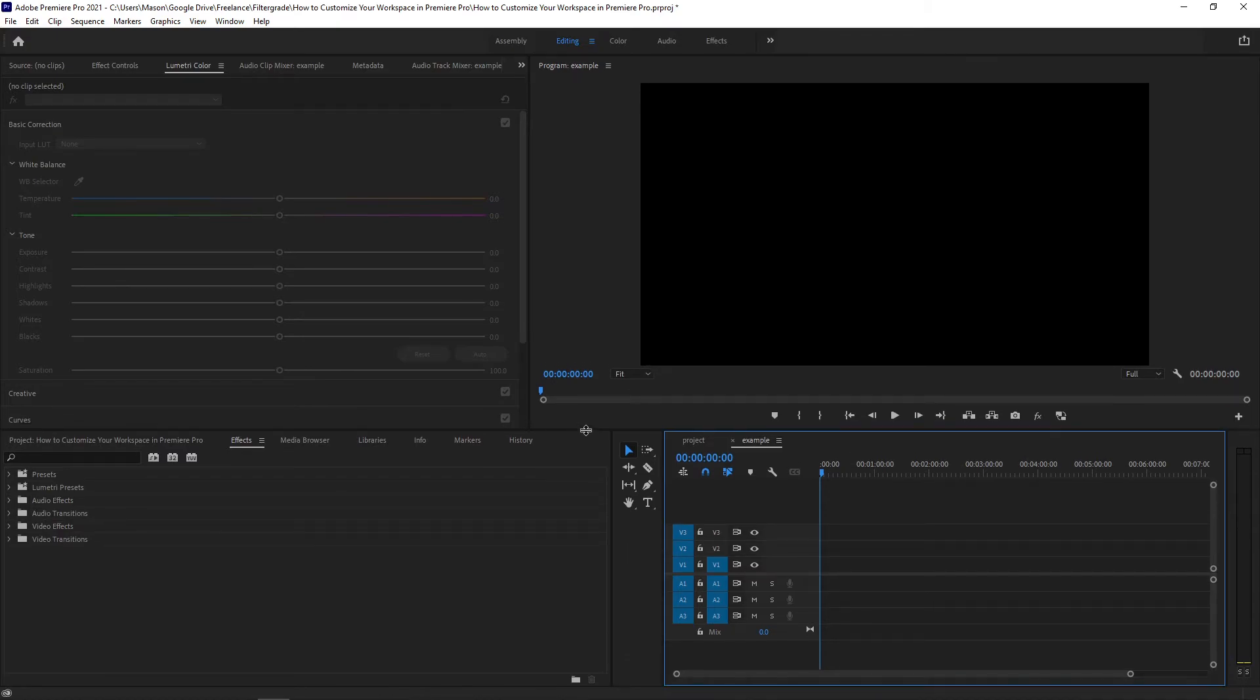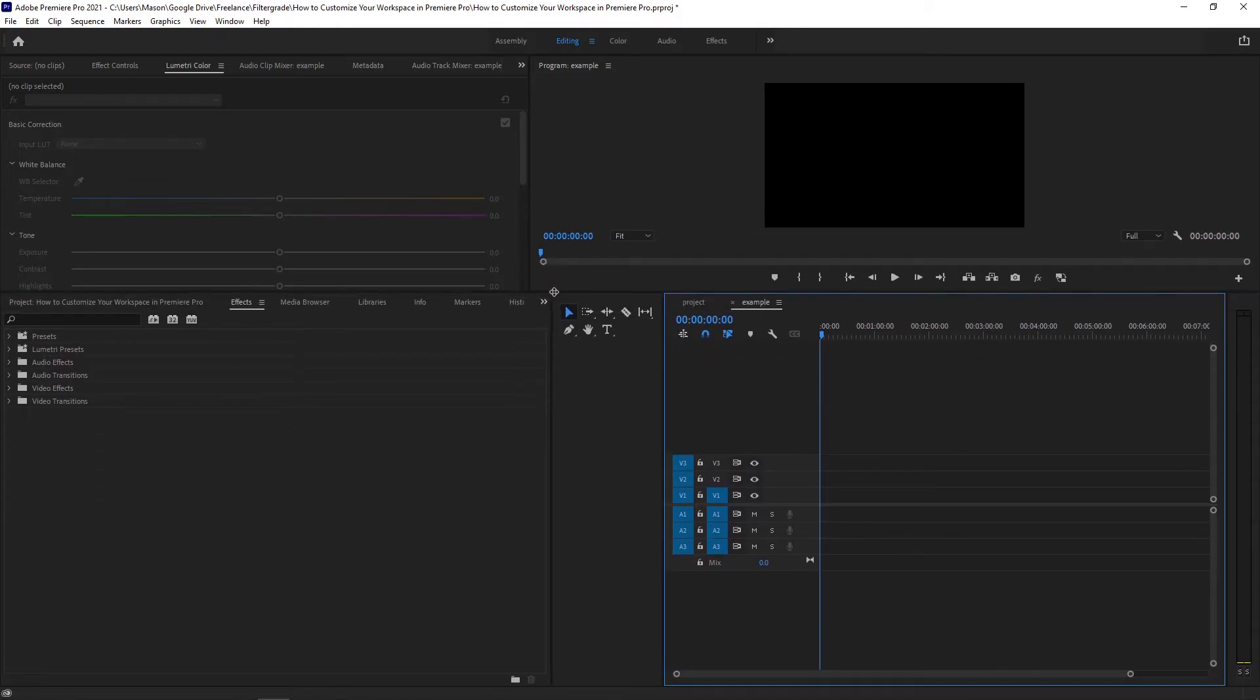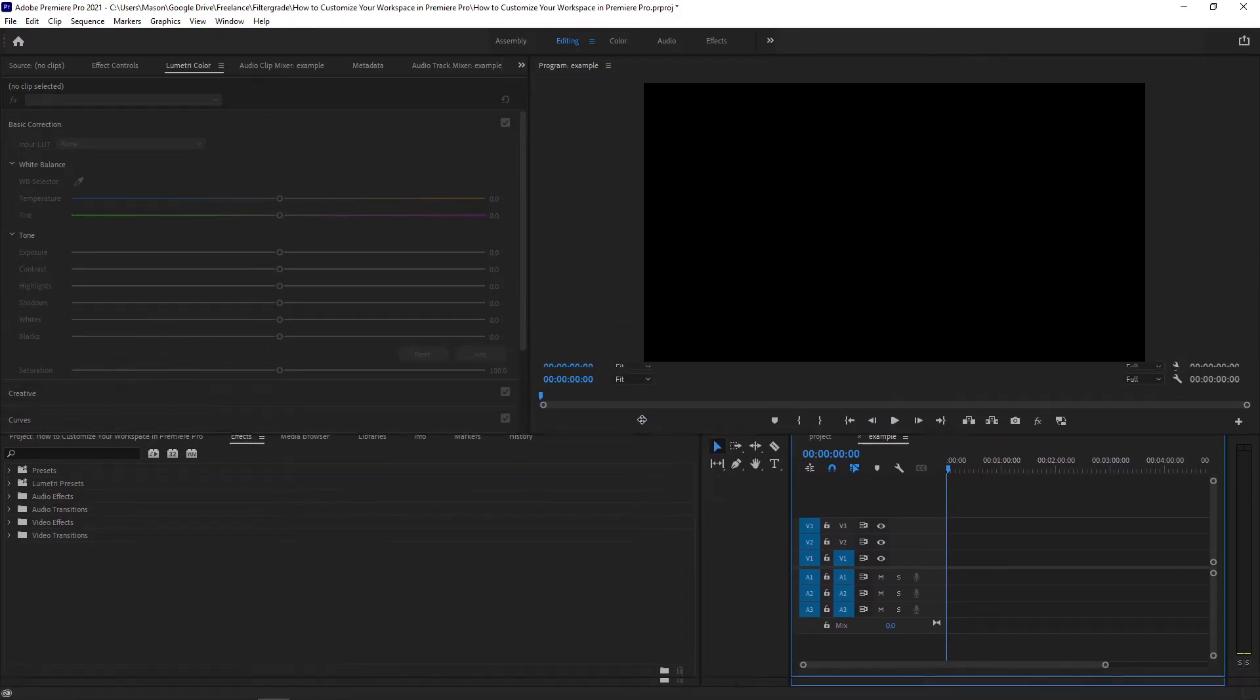If you position your cursor over the intersection of three or more panels, you can click and drag to adjust all of them at once.